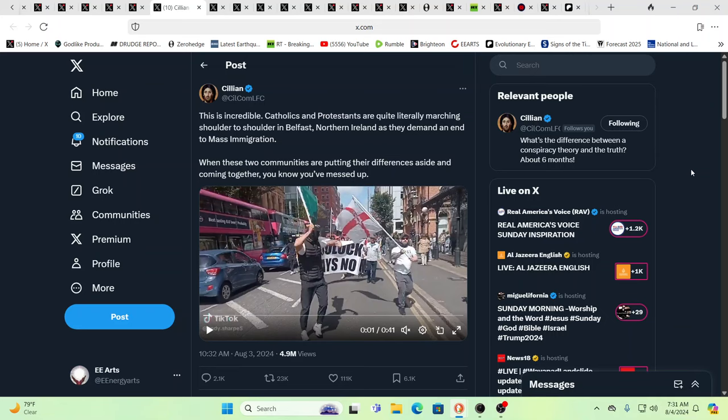So here you have Catholics and Protestants marching shoulder to shoulder in Belfast, Northern Ireland. They were, you know, just a generation ago, 20 years, 30 years ago, they were at each other's throats. And now they're unifying because there's a new disruptive element that is there.